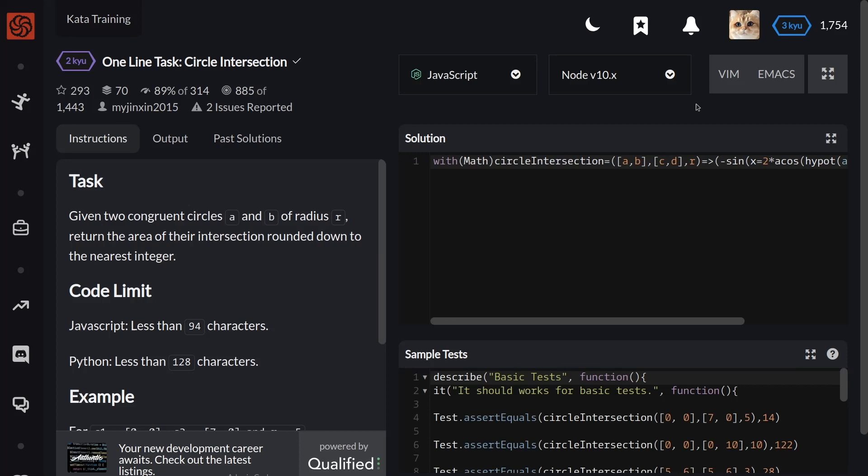89% of users gave positive feedback. The task: given two congruent circles a and b of radius r, return the area of their intersection rounded down to the nearest integer.